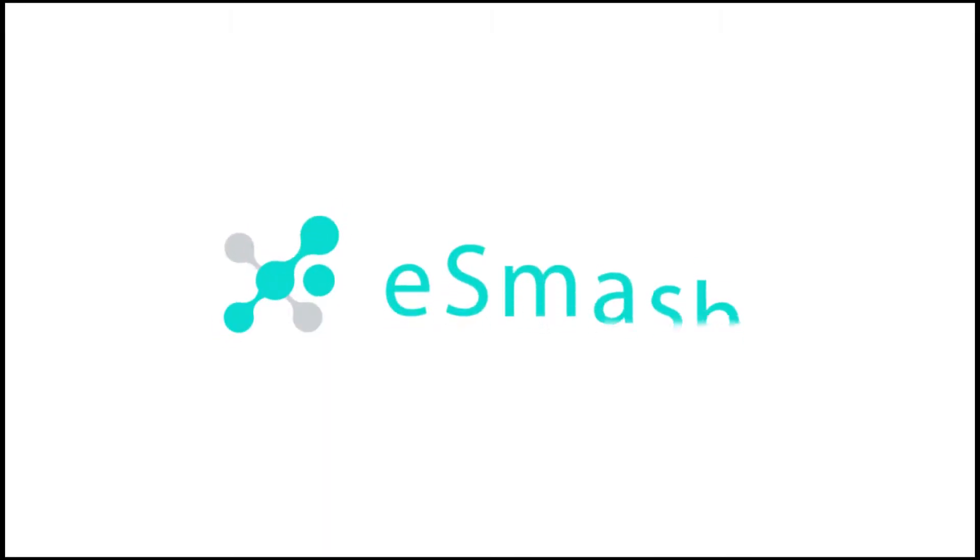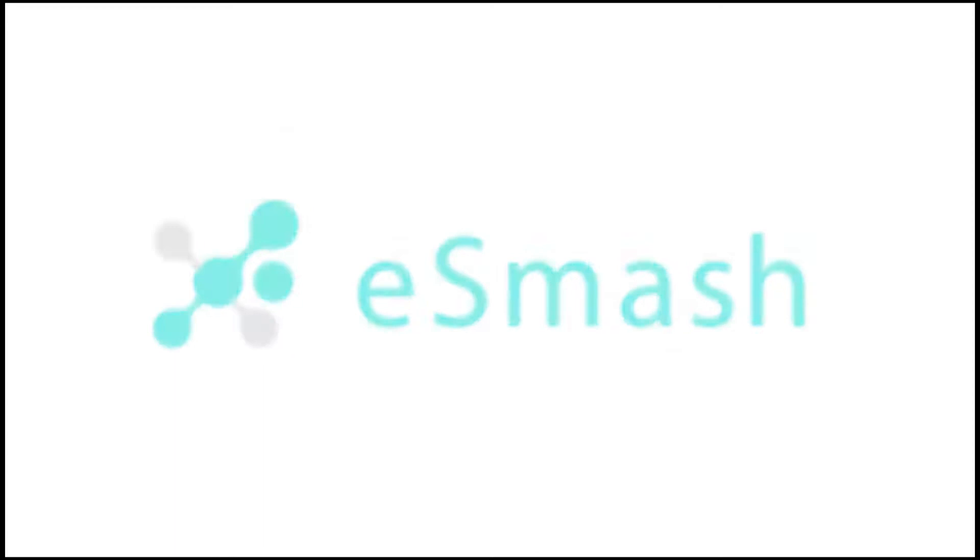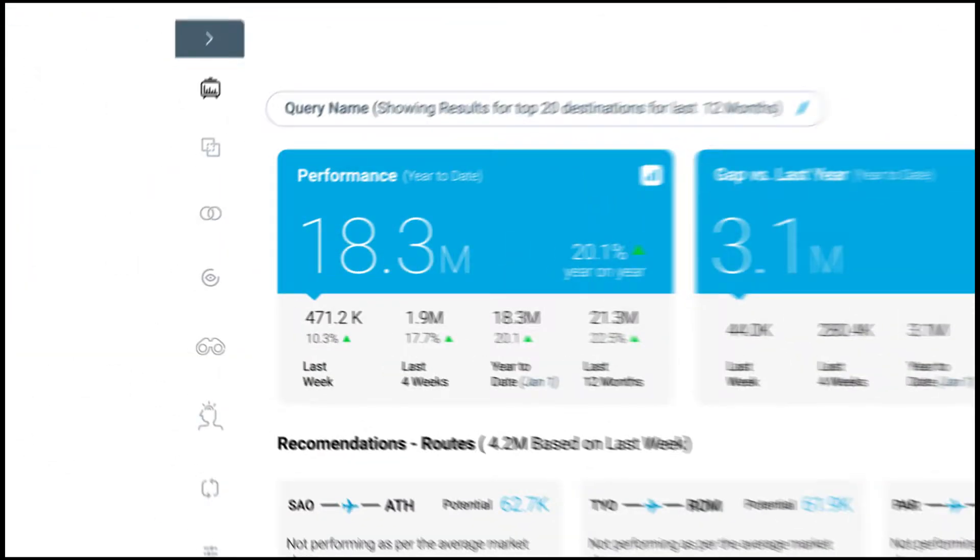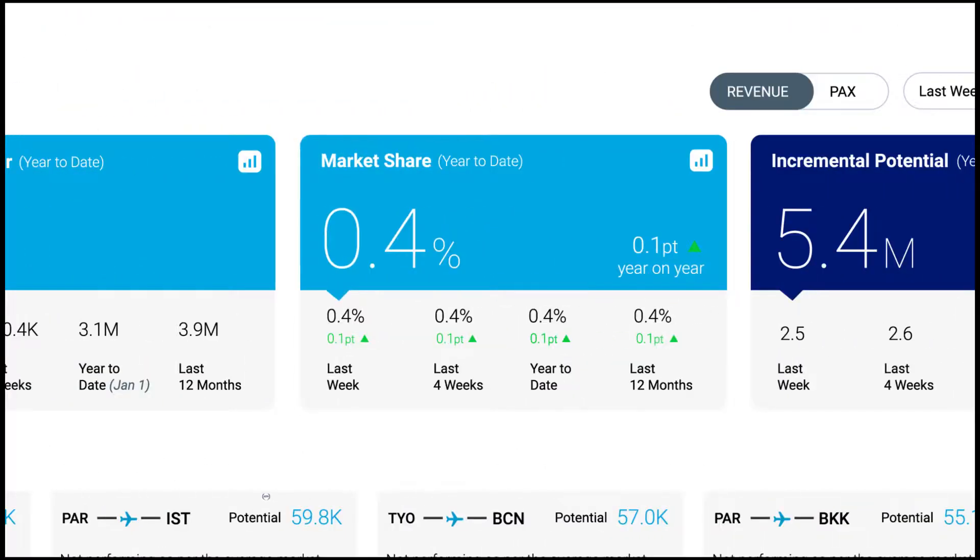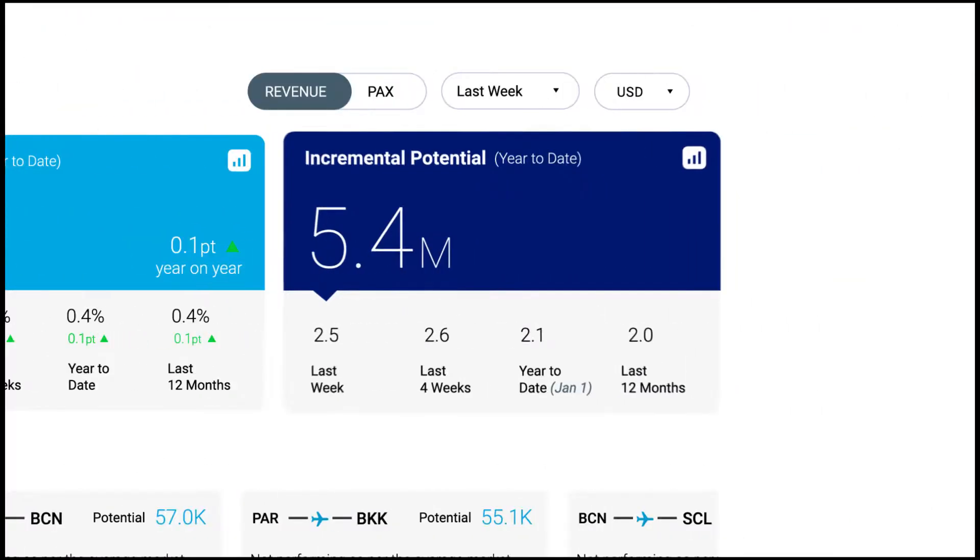Introducing a new generation of eSmash. Offering clear insights into not only your performance in the past, but your potential for the future.